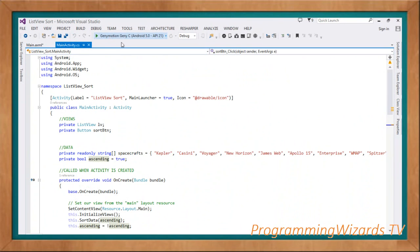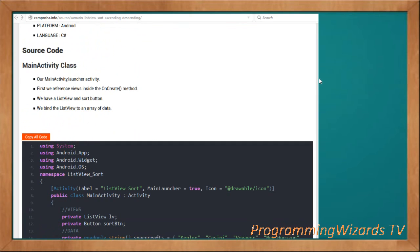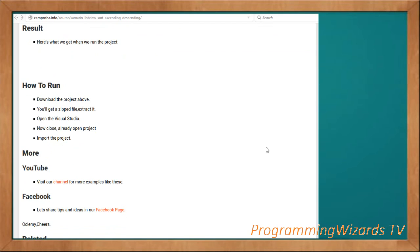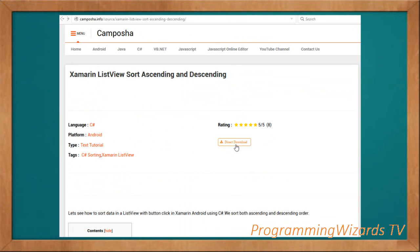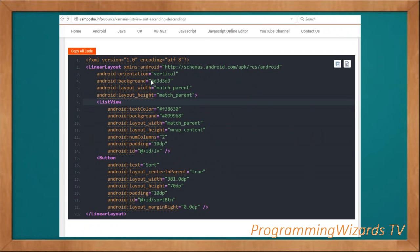That's it — go ahead and run the project. The source code is available via the link below. Head over to camposha.info to download the source code; we also have instructions for importing it if you're a complete beginner. Download the project source and import it into your Visual Studio IDE. Take care, and I'll catch you in the next class.